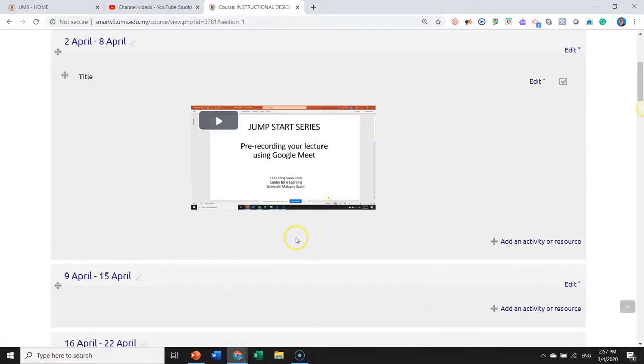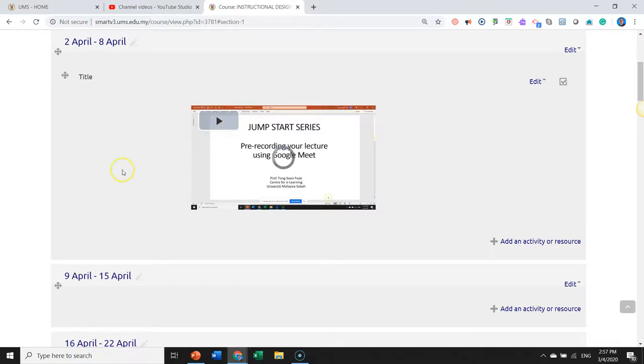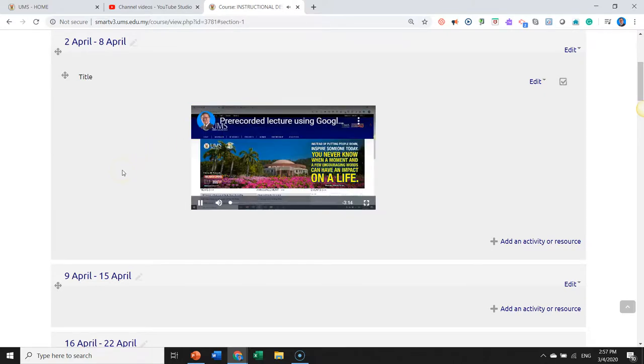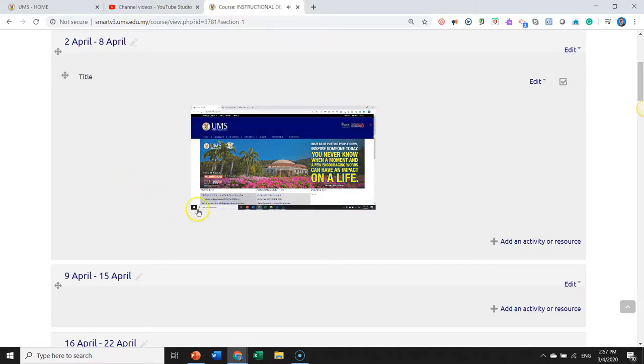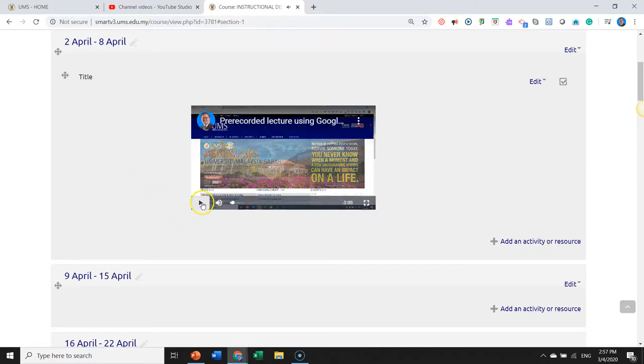And there you are, it is uploaded in our Learning Management System. Play... Okay, welcome to this gem of Smart series. As simple as that, thank you.